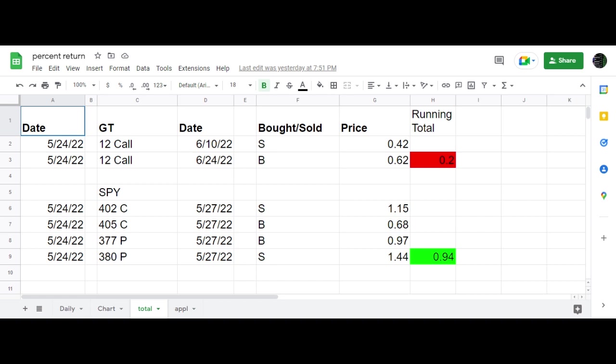they had some big option movement on this on Monday, so I decided to trade a calendar. Also put on the iron condor in SPY